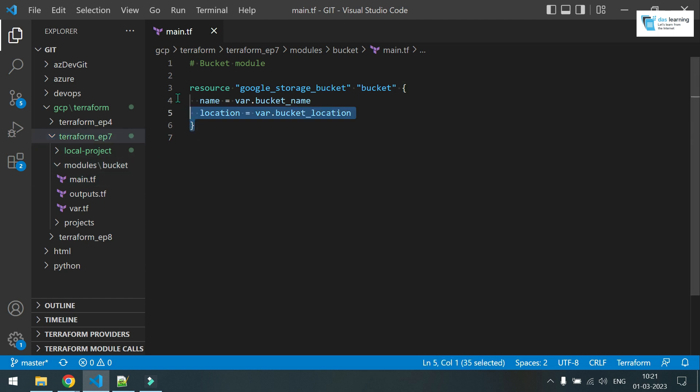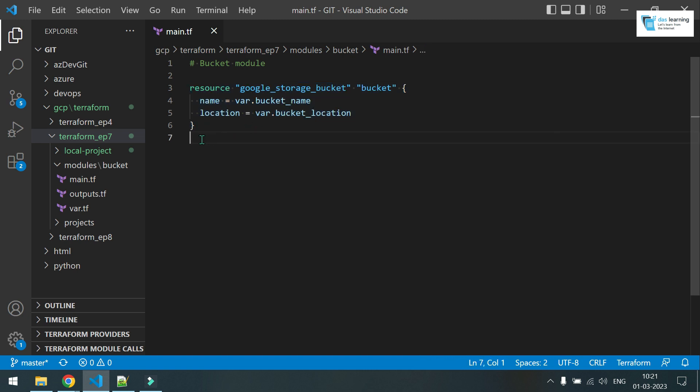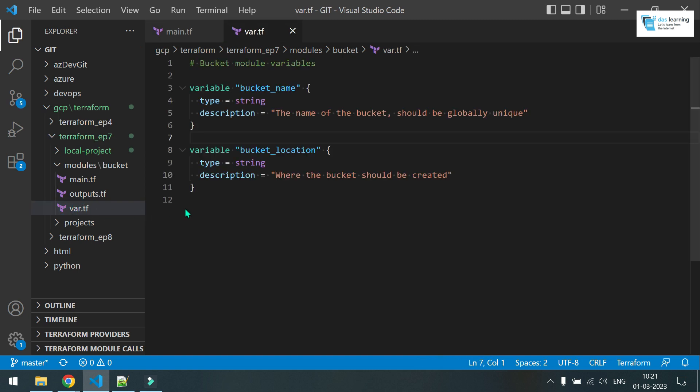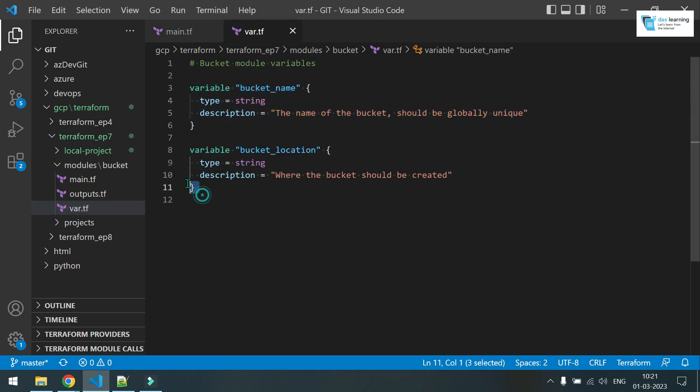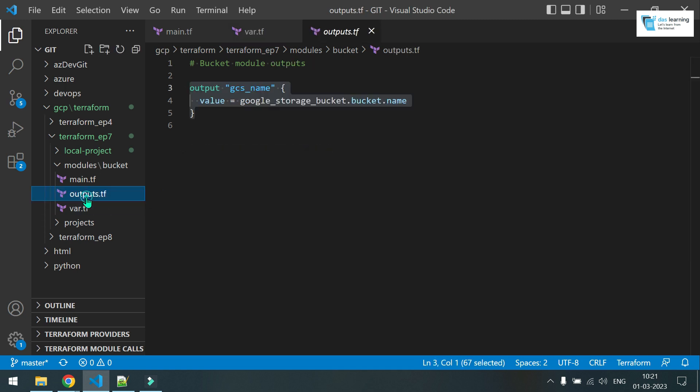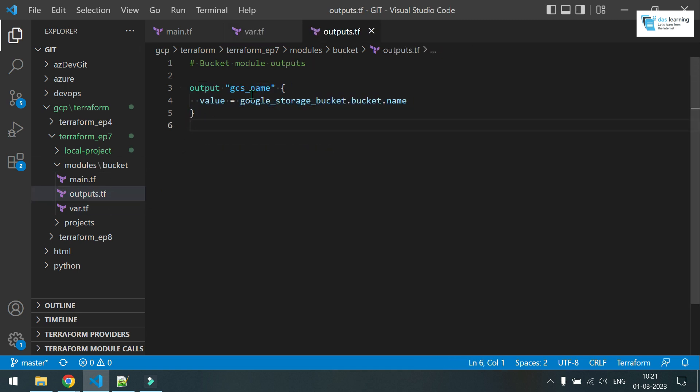I have created a module which is called bucket. In this bucket, I am just creating cloud storage bucket in Google. It is creating one resource and what is the required input for this name of that bucket and where it should be created. That's bucket location. And what I am giving as module output, that's my bucket name.